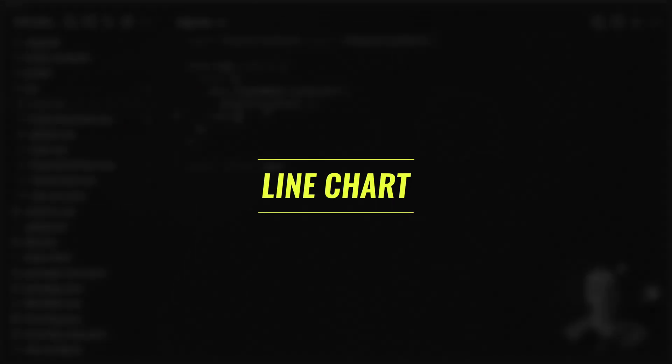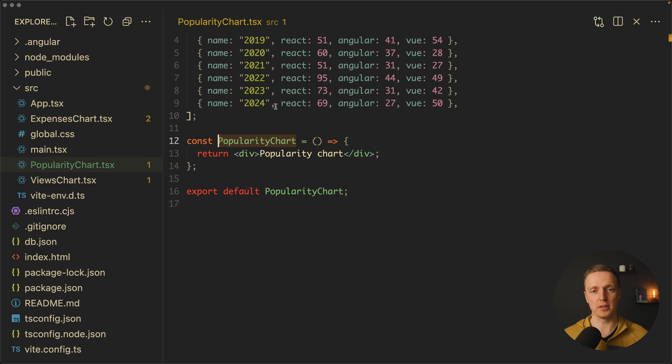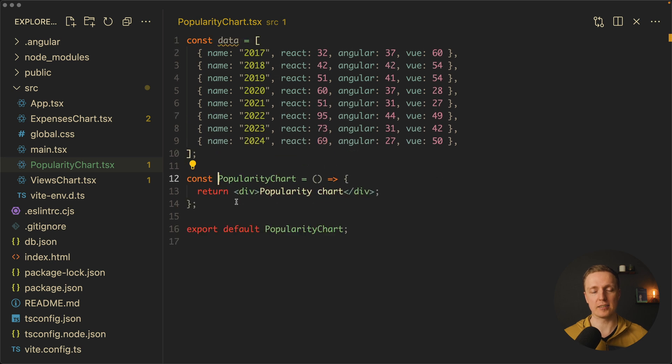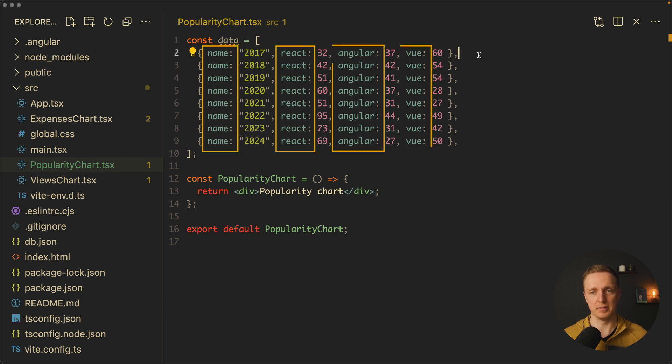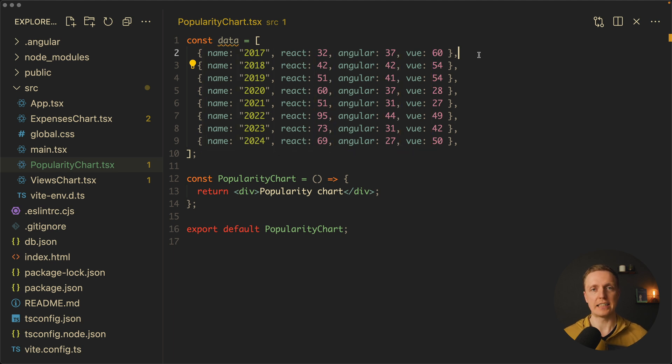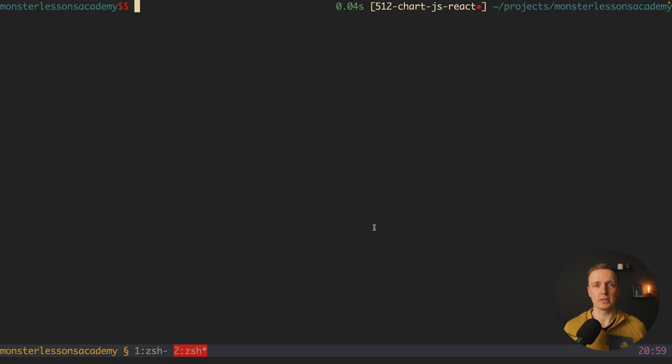The most popular use case is a line chart that you need really often. Here I prepared a component popularity chart, and as you can see this component is completely empty. Additionally, I prepared data which is an array of objects with name and then React, Angular, and Vue. The main point is that we will compare the popularity of these three frameworks and render them on the screen.